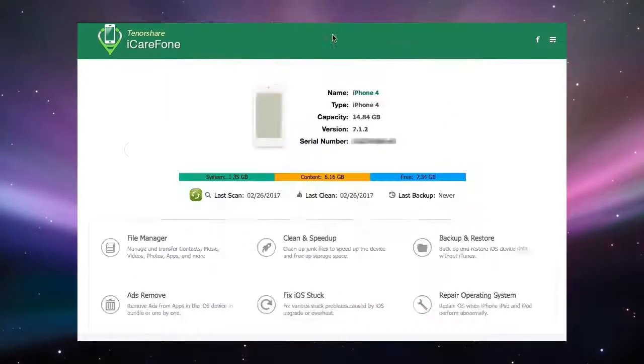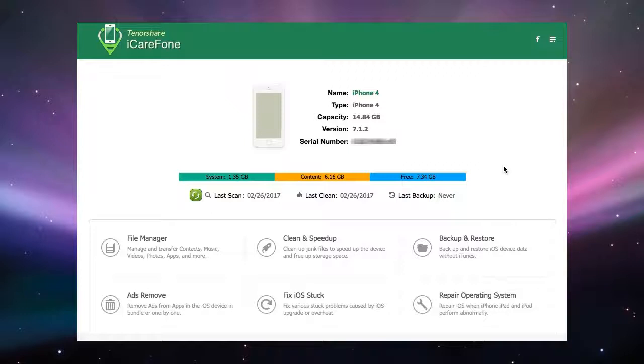There you are, that is the ads remove tab in iCareFone. Join us again when we will explore more features of iCareFone. See you then.